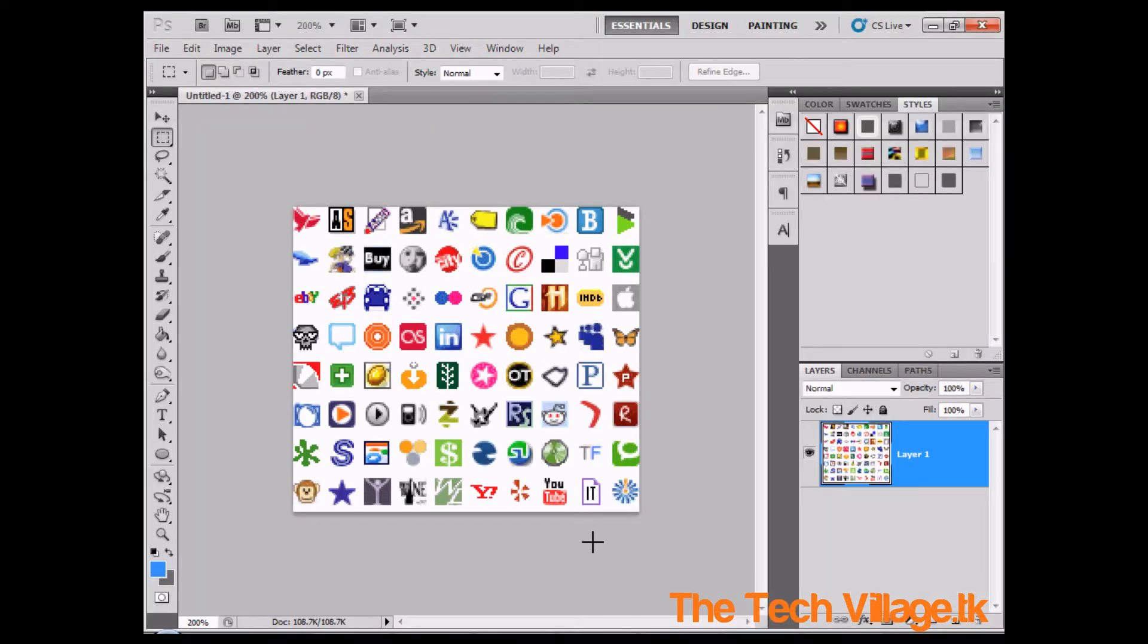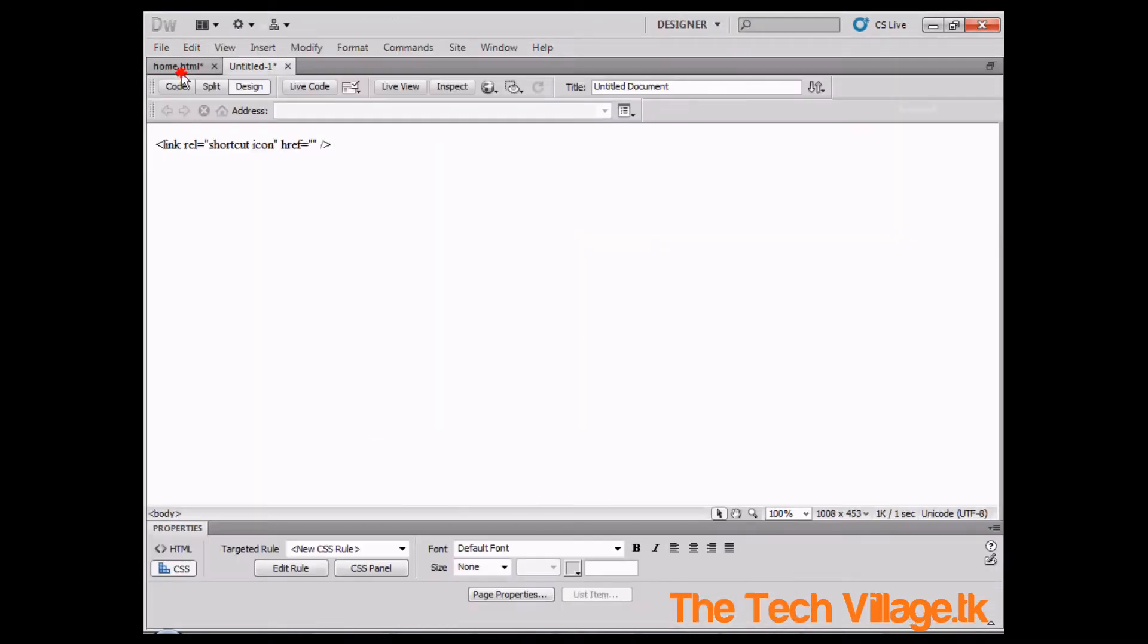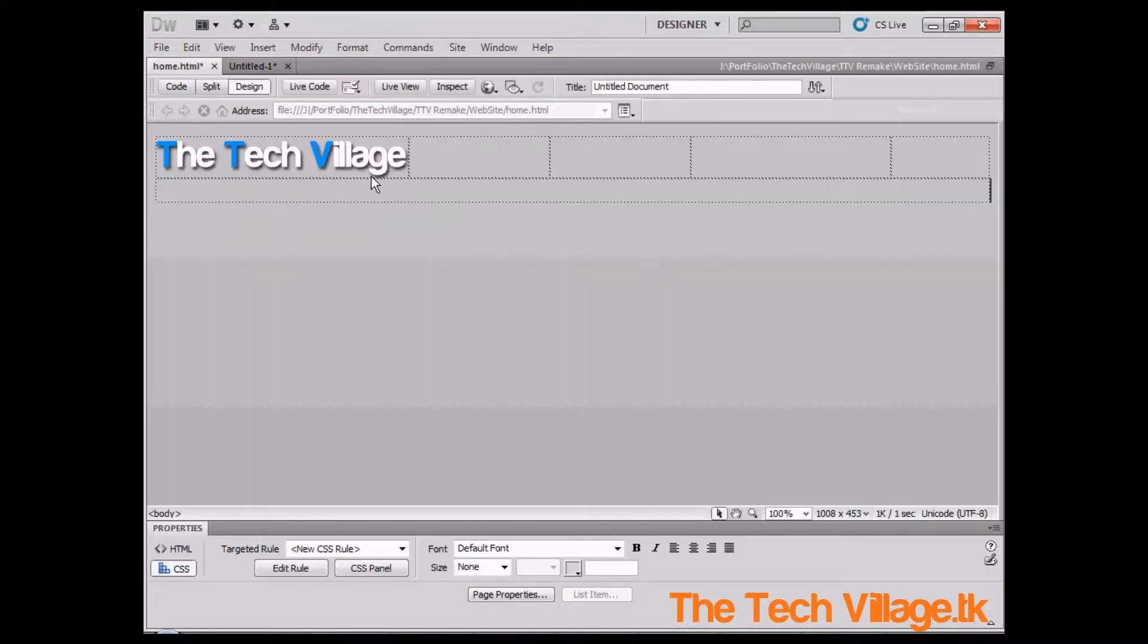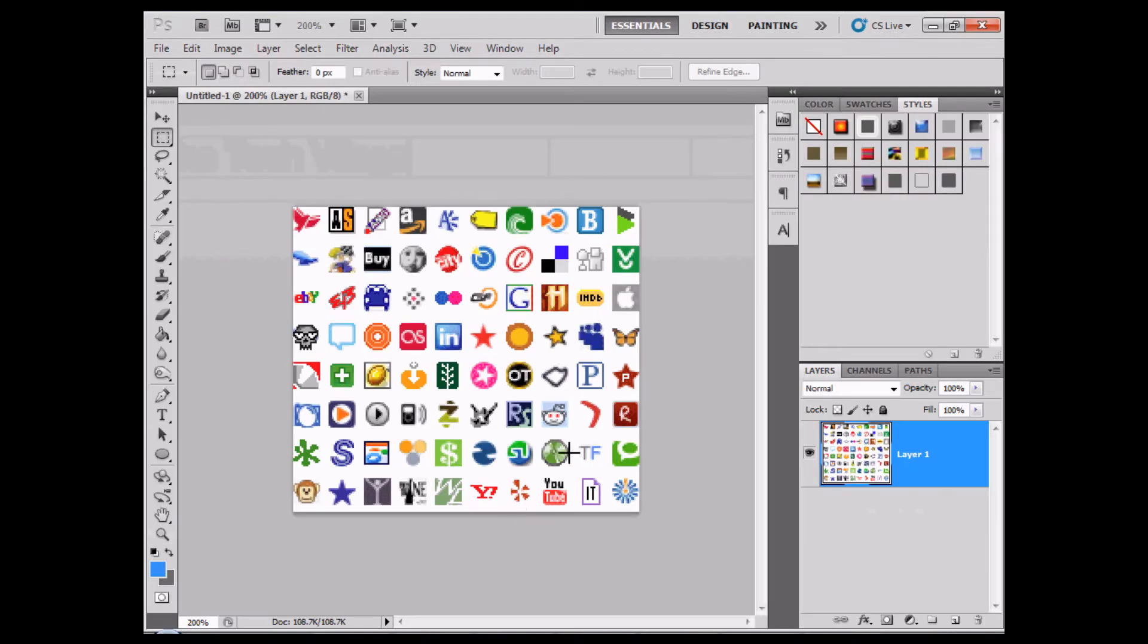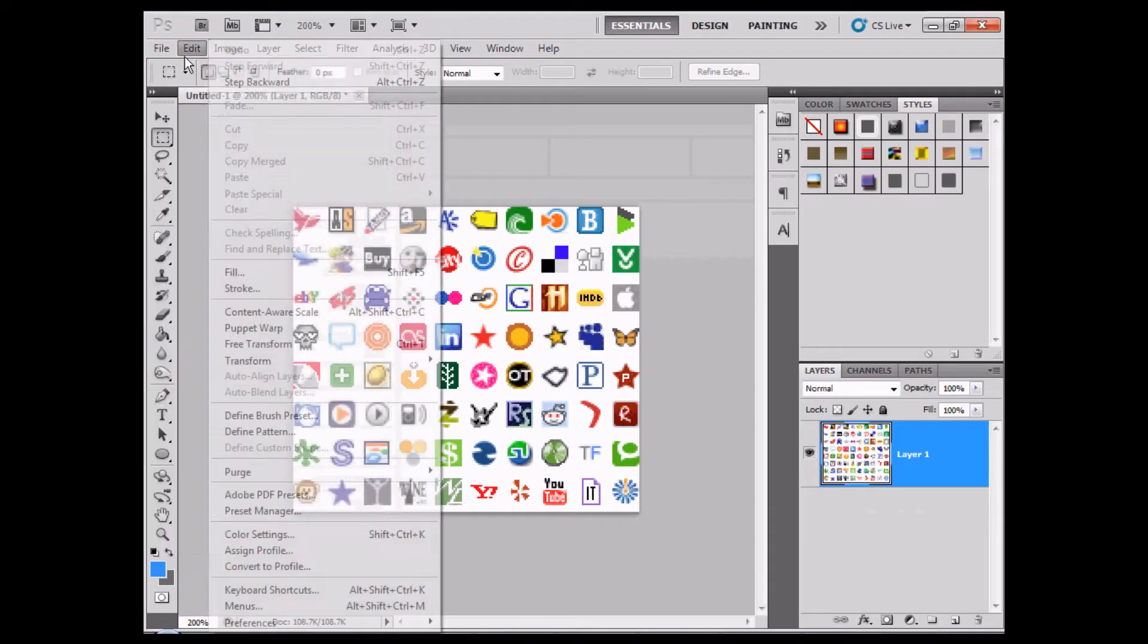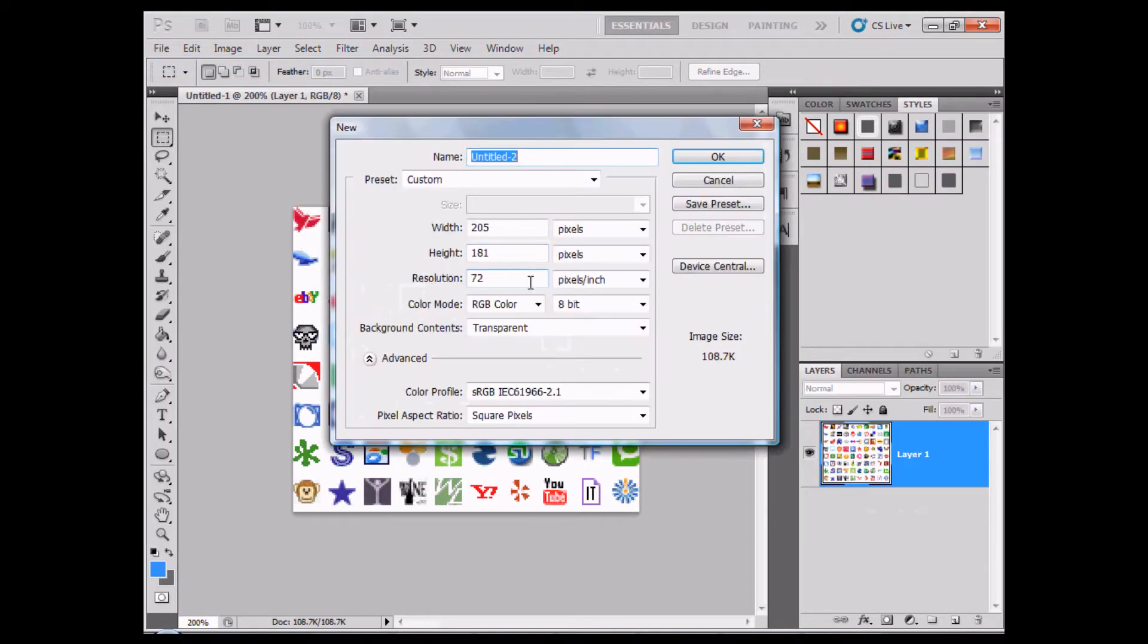So obviously we're going to be creating our own, we're going to be uploading it to our very own website, for example the one in the series. We're going to open up a new Photoshop document and it's going to be 500 pixels by 500 pixels.